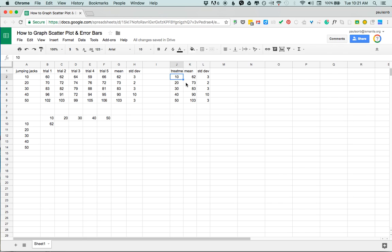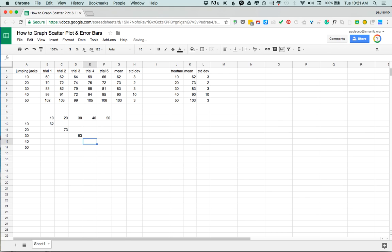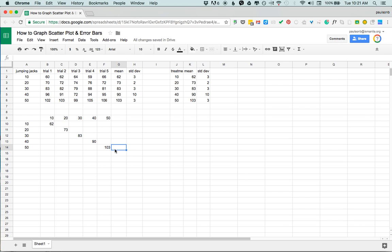I'm gonna find then for treatment level 20, the mean is 73, so 20 here I'm gonna put 73 here, and it's gonna come on down here diagonally. So 30 is 83, 40 is 90, and 50 is 103. So maybe this person is in good shape if their heart rate's only a hundred after 50 jumping jacks.